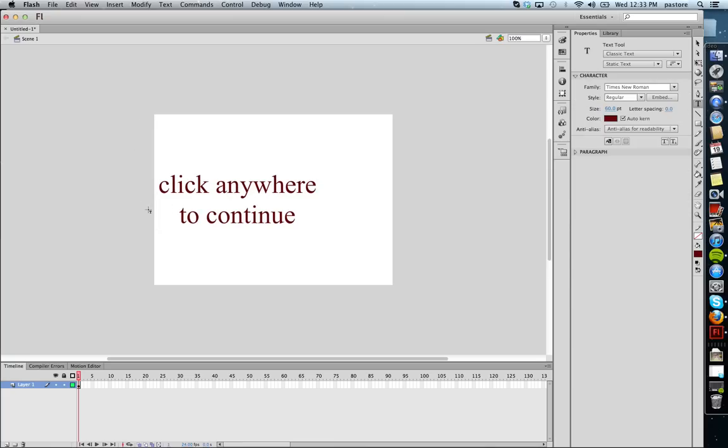But I want to make a button that when they click anywhere, they can go to the next frame or keyframe or movie clip or whatever it is. Go to the next website or whatever it may be.